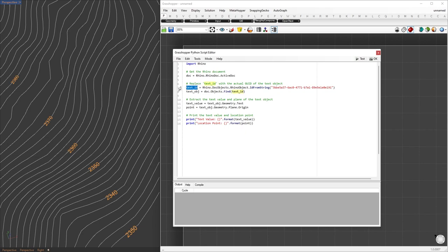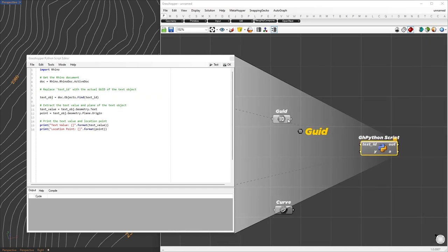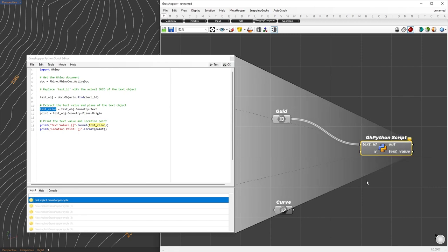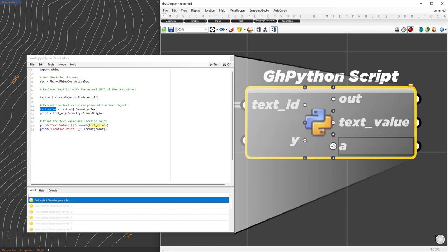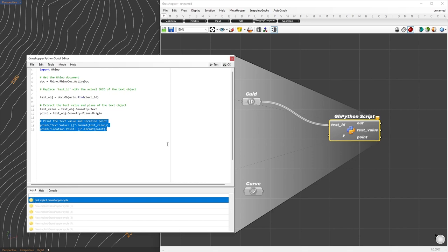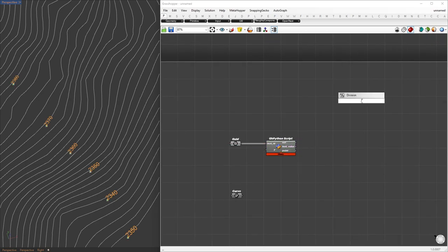To add an input for the GUID, copy the text variable and paste it into one of the input slots, then remove this variable from the script since it's now being supplied as an input. We also need to set up outputs to receive the information we want. We'll copy the text value variable and assign it to one of the outputs, and add a second output for the text object's location, which we'll call 'point'. We can remove the print statement from the script, then visualize our values by connecting directly to a panel and point container.